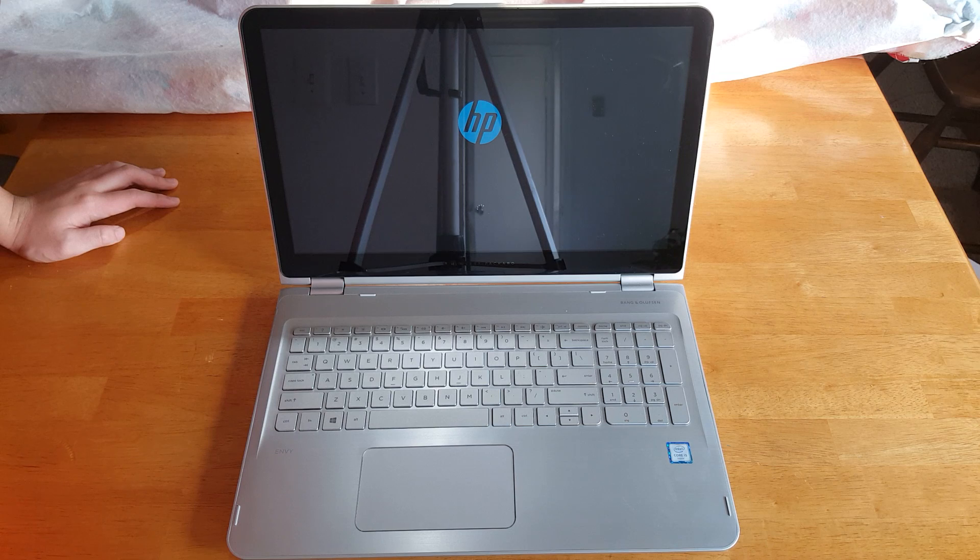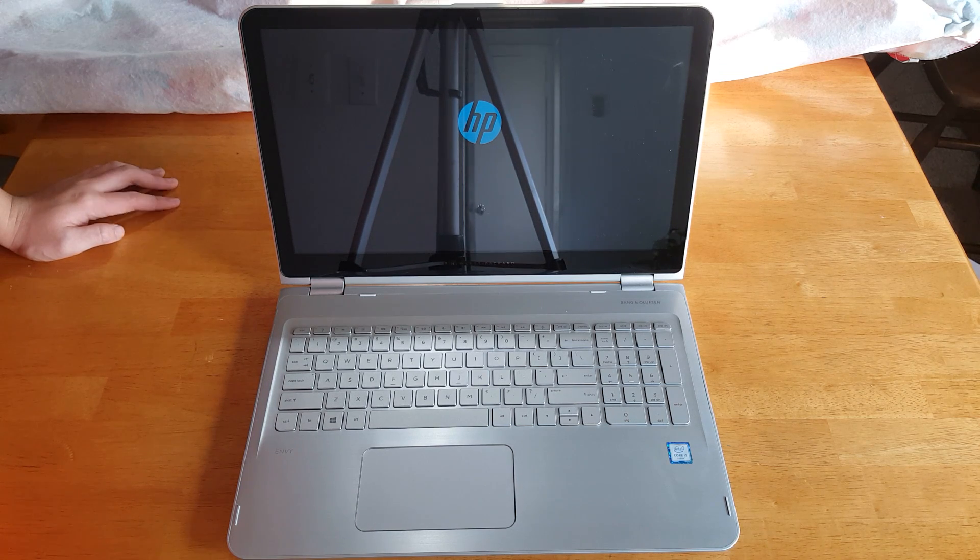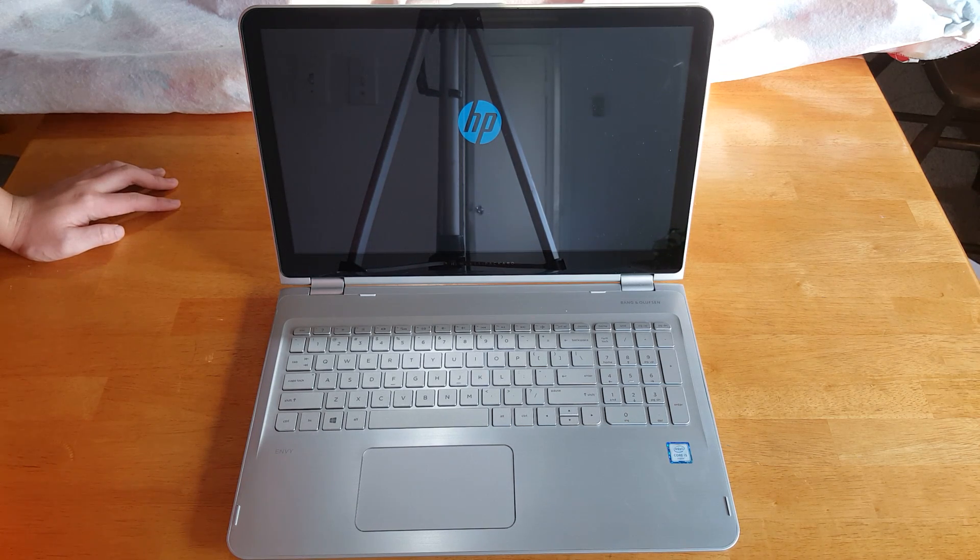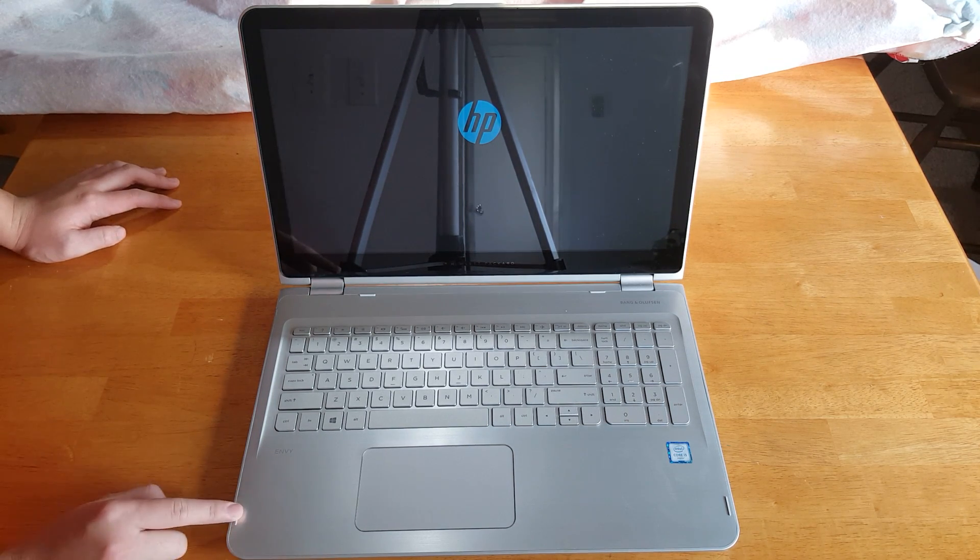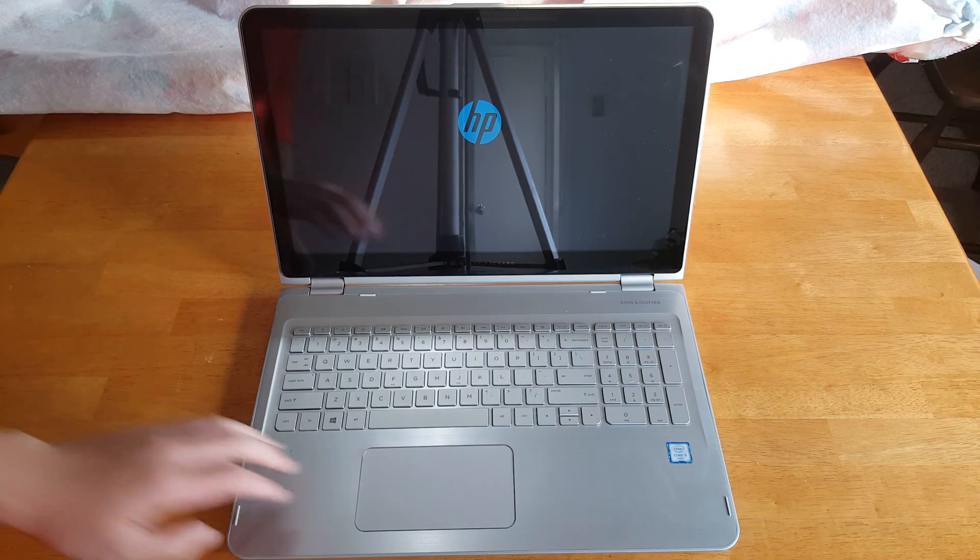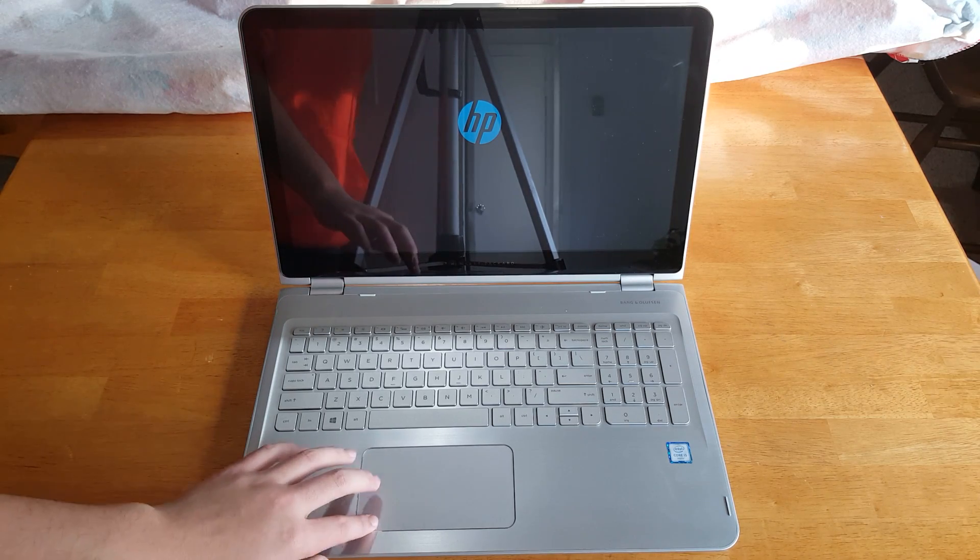Got the HP boot up sequence. And since this part is going to get pretty boring, so I'm going to fast forward this. And I'll meet you guys back in a few moments.